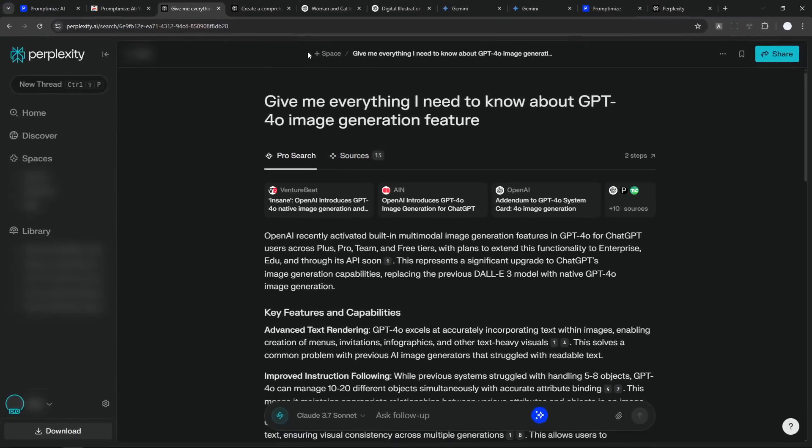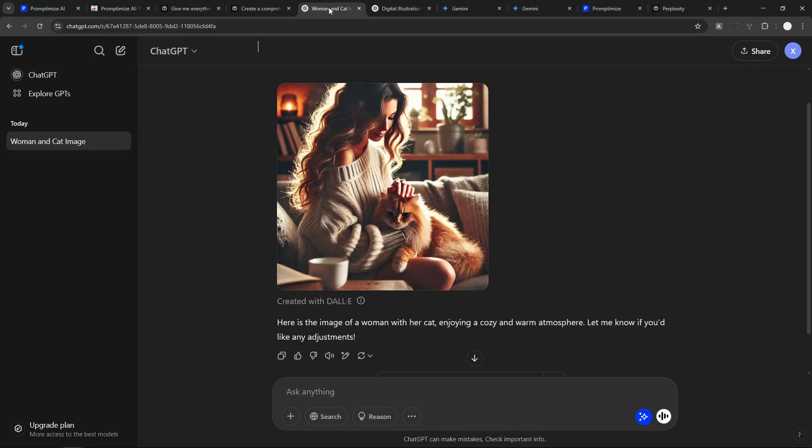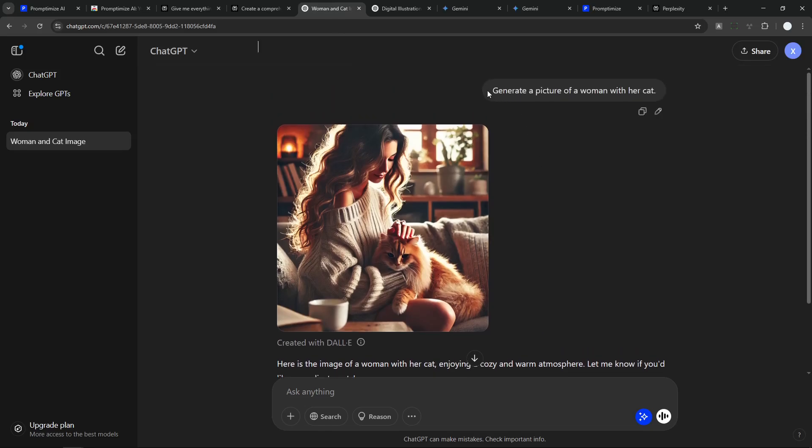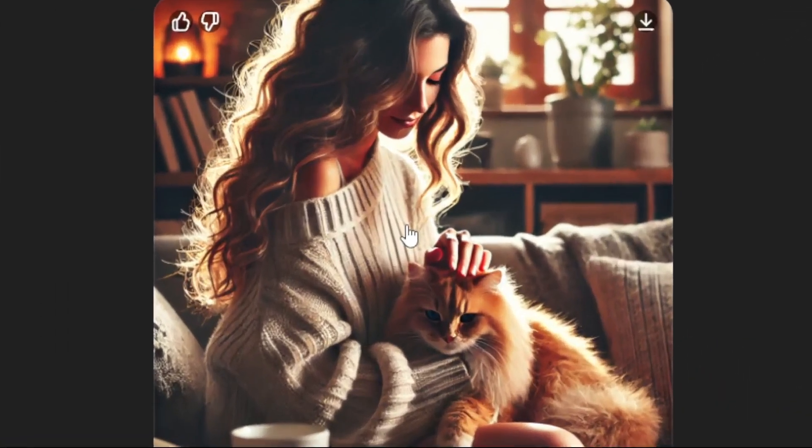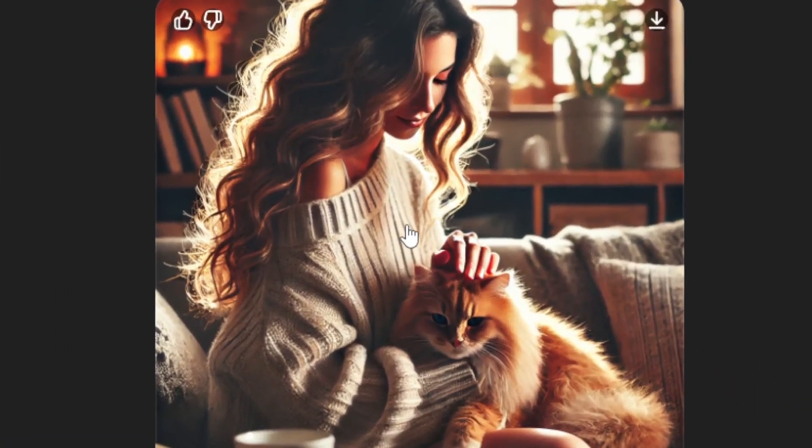But as I said, it's not going to be better every single time. For example, here I tried using ChatGPT to generate a picture of a woman with her cat. And this is the picture that it generated based on my simple prompt. I think it's not bad. It's actually pretty good.